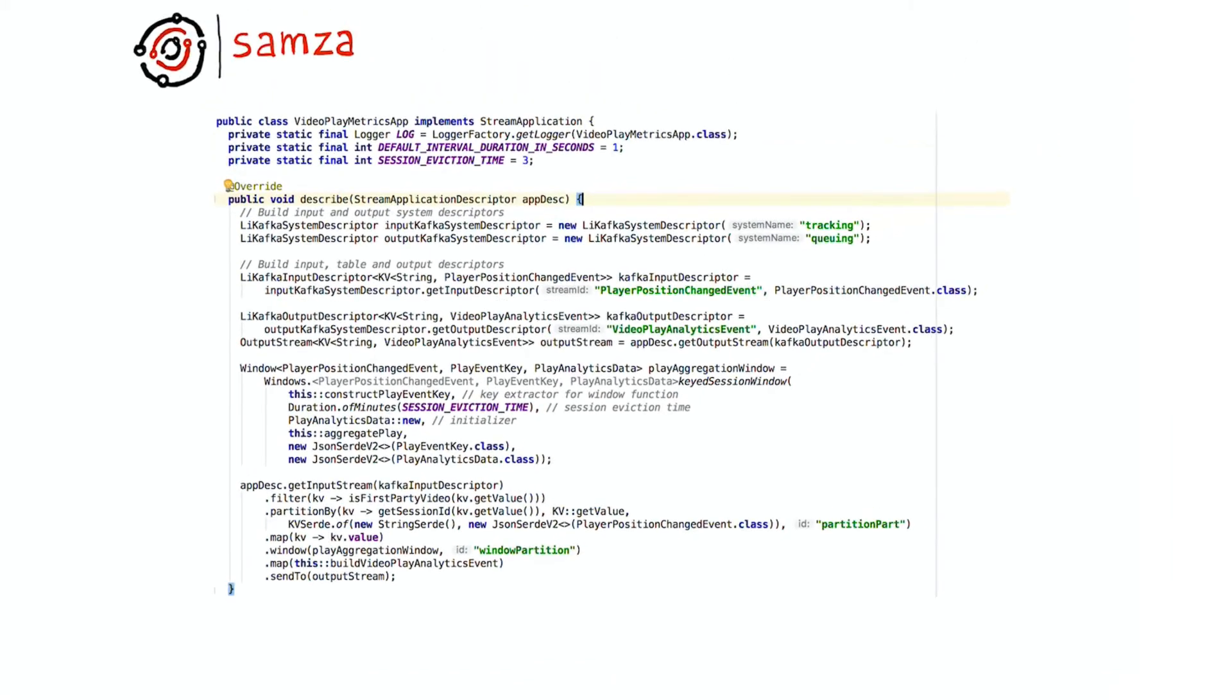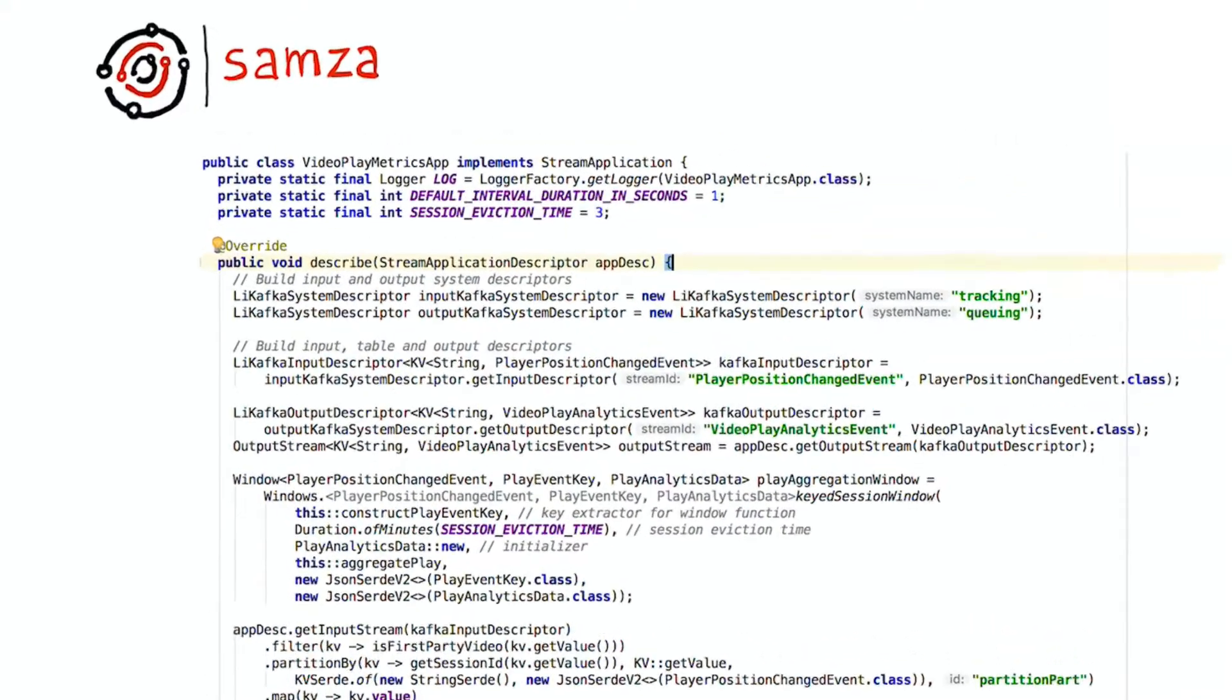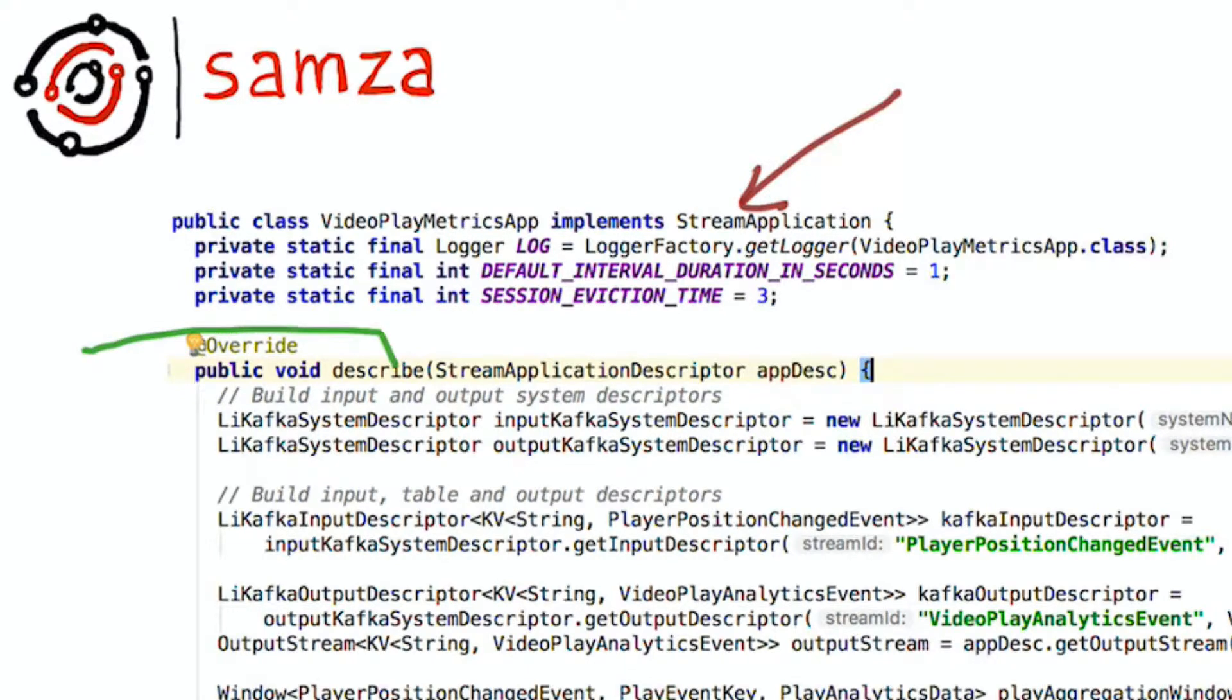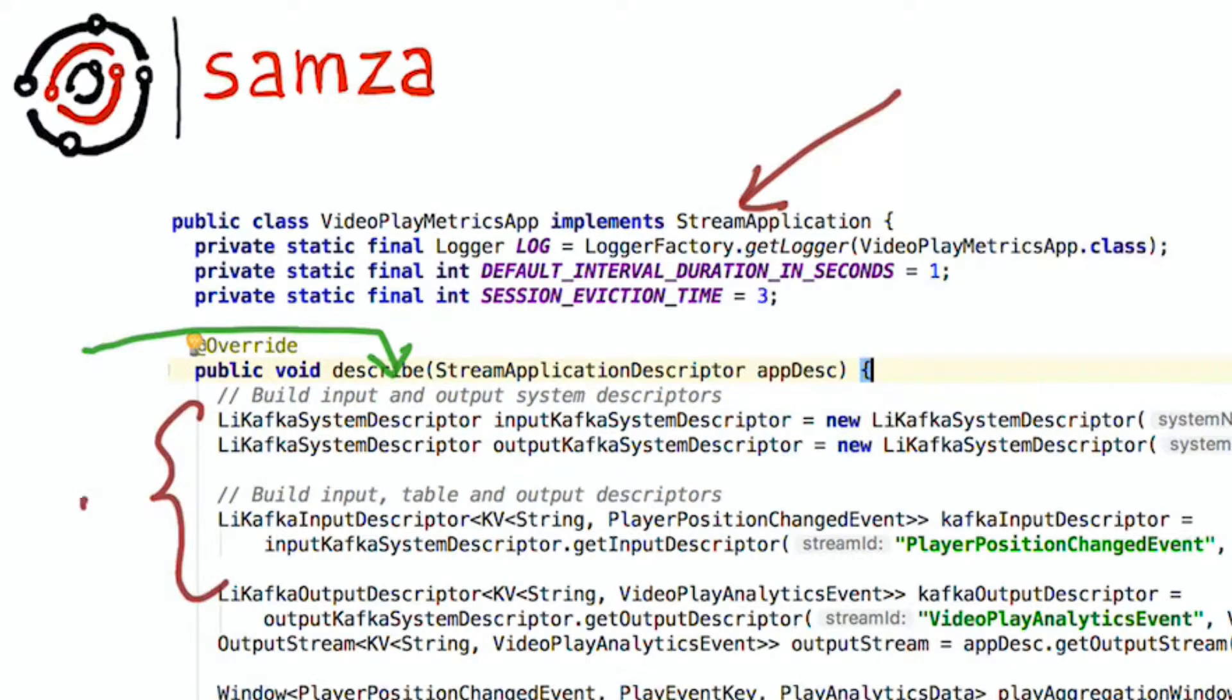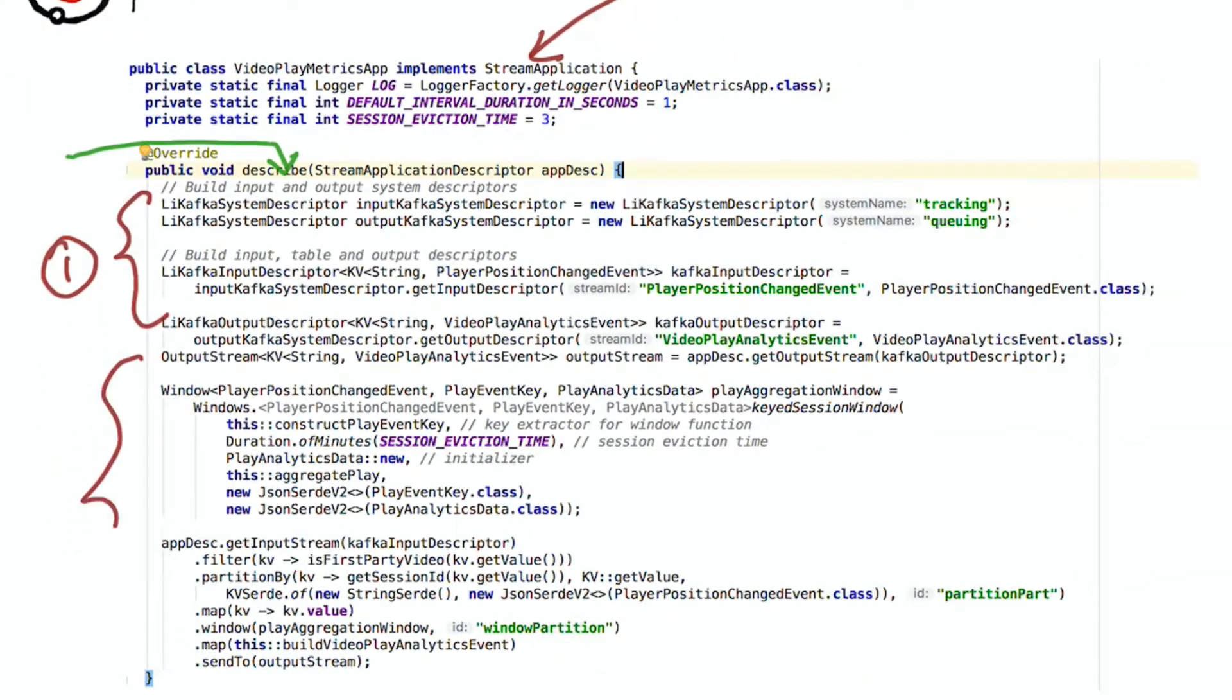Here is the actual pipeline in action. Any application that is written using the SAMSA high-level API has to implement a stream application interface. The interface is quite simple. It just includes a single method called describe where you can specify your application. As we saw earlier, specifying an application consists of two parts: specifying your inputs and outputs and then defining your processing logic.